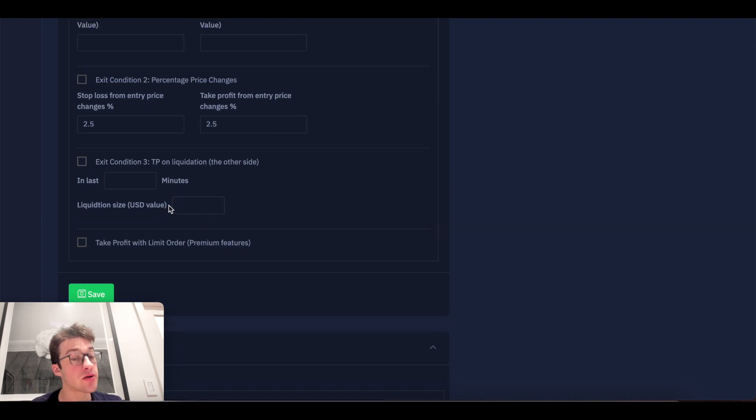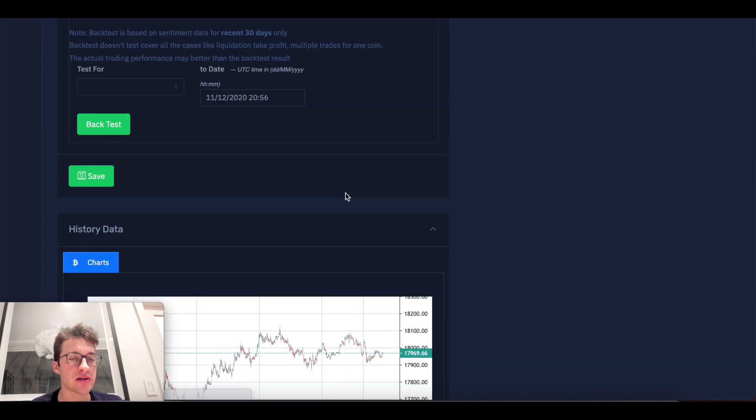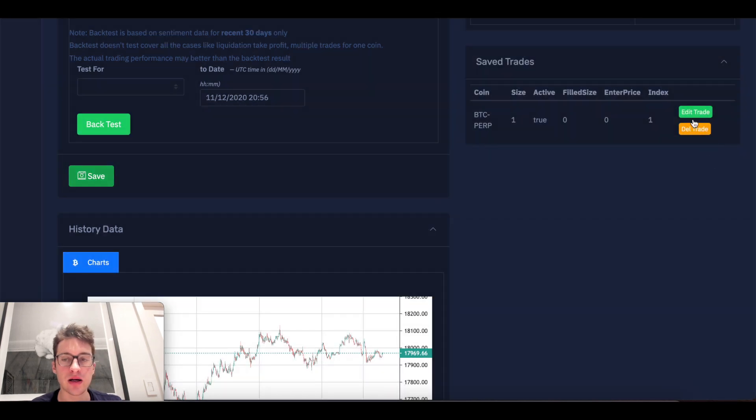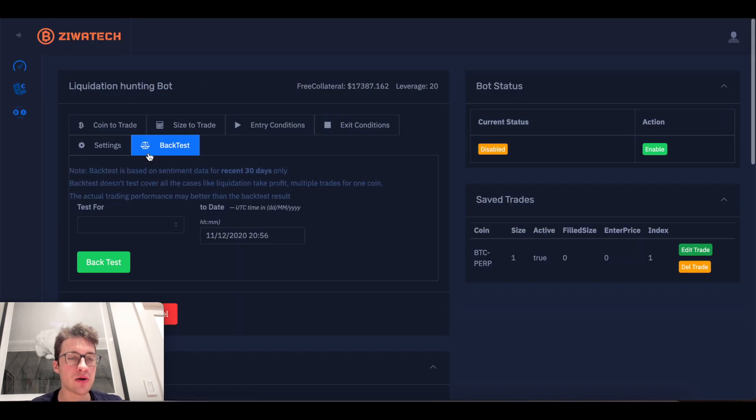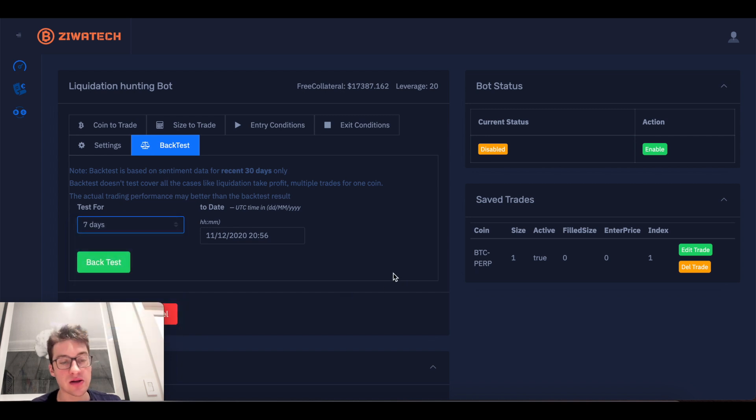So what I'm going to do here is I'm then going to go to backtest. I'm going to click save to save my current trade. Now let's go backtest this for the last, let's say, seven days.